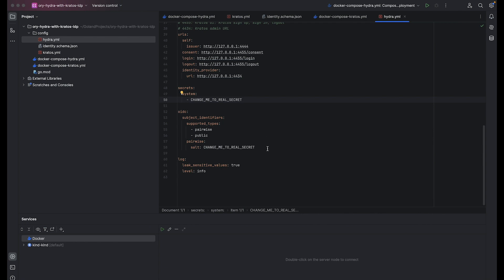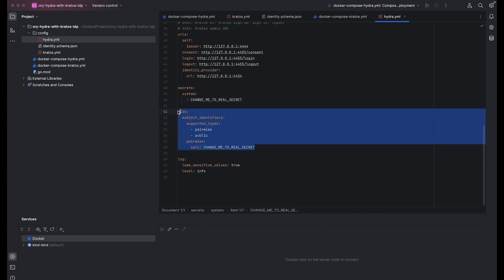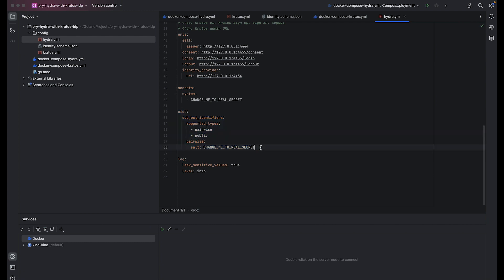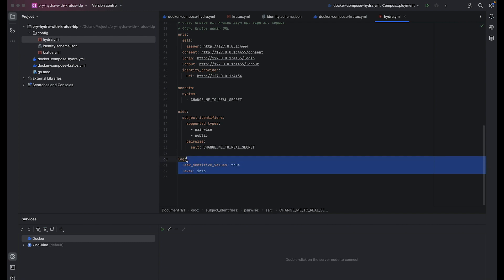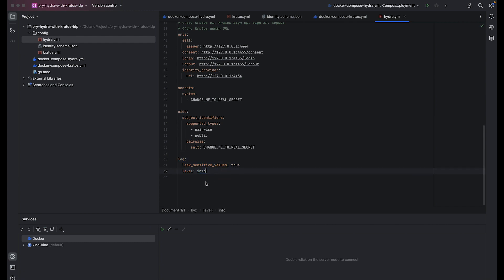OIDC configures OpenID Connect settings, particularly subject identifiers, supporting both pairwise and public. It defines salt for pairwise subject identifiers, which should be replaced with real secrets for security reasons. And the last one is log that sets up logging configuration. Really, it's all from the configuration side. Let's see how it will be working.